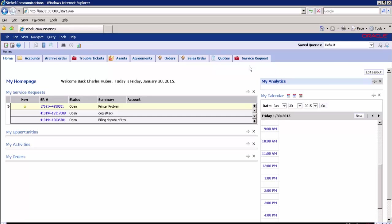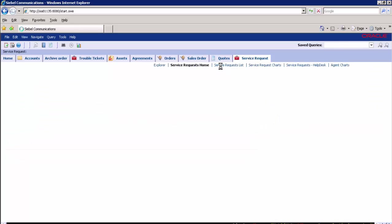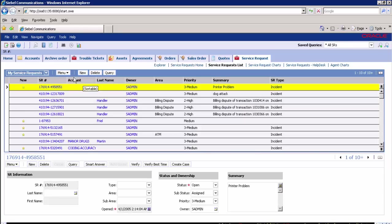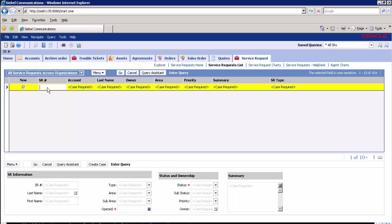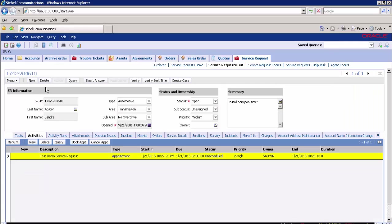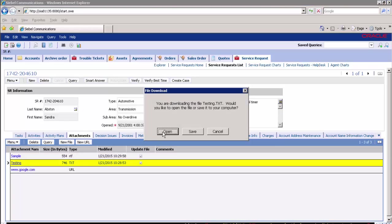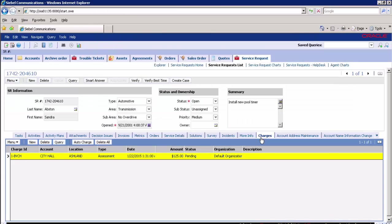Now let's go to the Siebel target application to verify the data. Navigate to the Service Request screen, Service Request list, and from the drop-down select All Service Requests Across Organizations. As you can see, the service request record exists. Query for SR number 1742-204610. The record exists and all related tabs are visible. You can see the related details like activity, attachments — click and open the attachment — invoices, orders, and charges. This concludes our demo. The extracted records from the source database have been successfully inserted into the target test database. Thank you for watching the video.